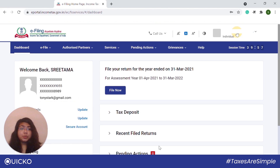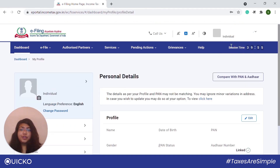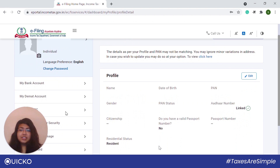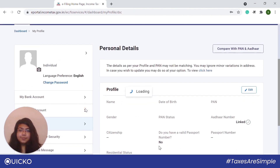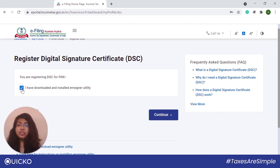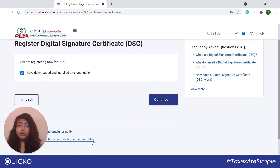Next, on the dashboard, click on 'My Profile'. Once you have clicked, scroll down and click on 'Register DSC'. Next, check the box which says 'I have downloaded and installed mSignal utility' and click on continue. In case you want to download the mSignal utility, click on one of the hyperlinks.